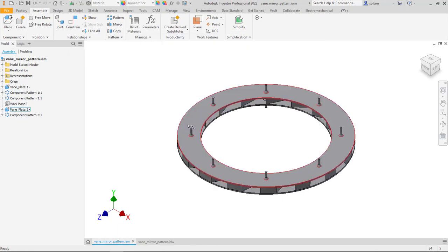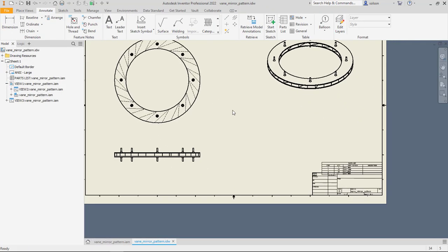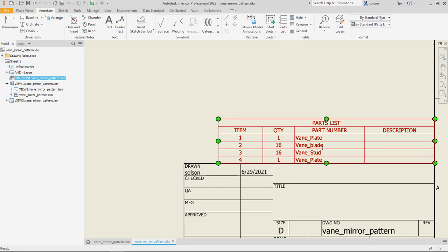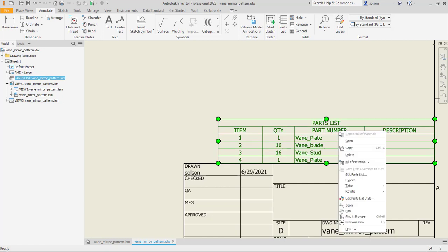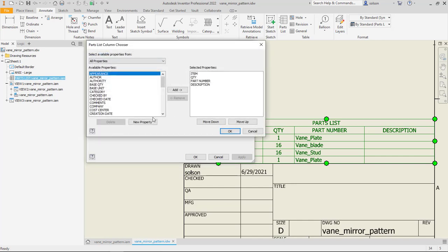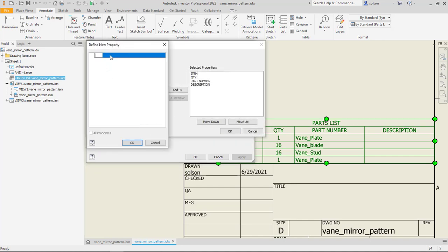I can take that one step further by going to the Drawing. I've already got my Drawing setup. I've already got the Parts list shown. You can see that I've got Vein Plate, Vein Plate, but I don't have that property shown here either. I can edit my Parts list, go and add my Column Chooser, tell it to add a new property. Again, just type Location like I did before.